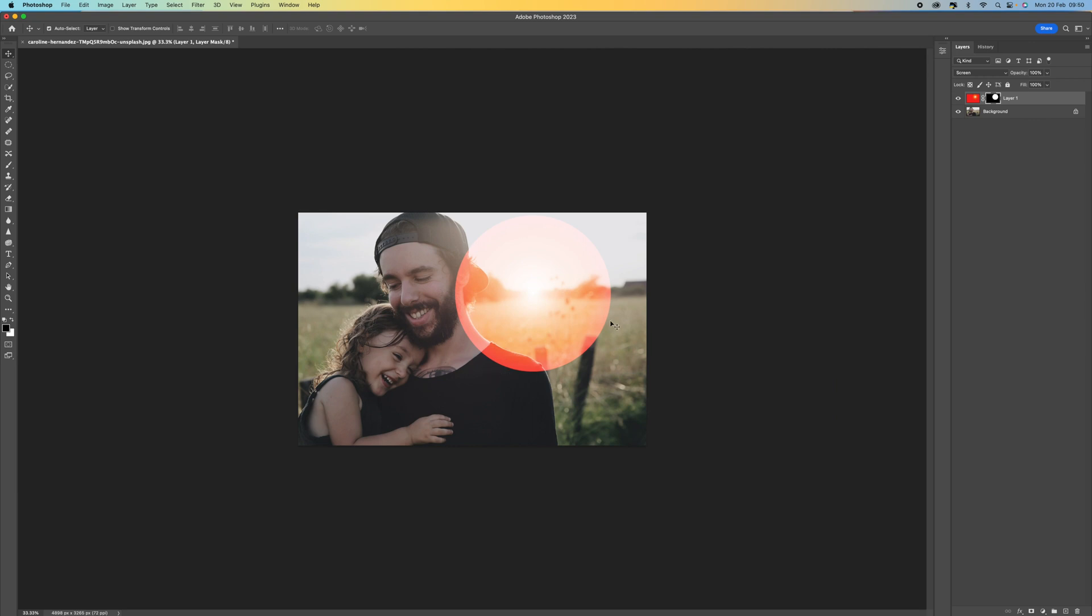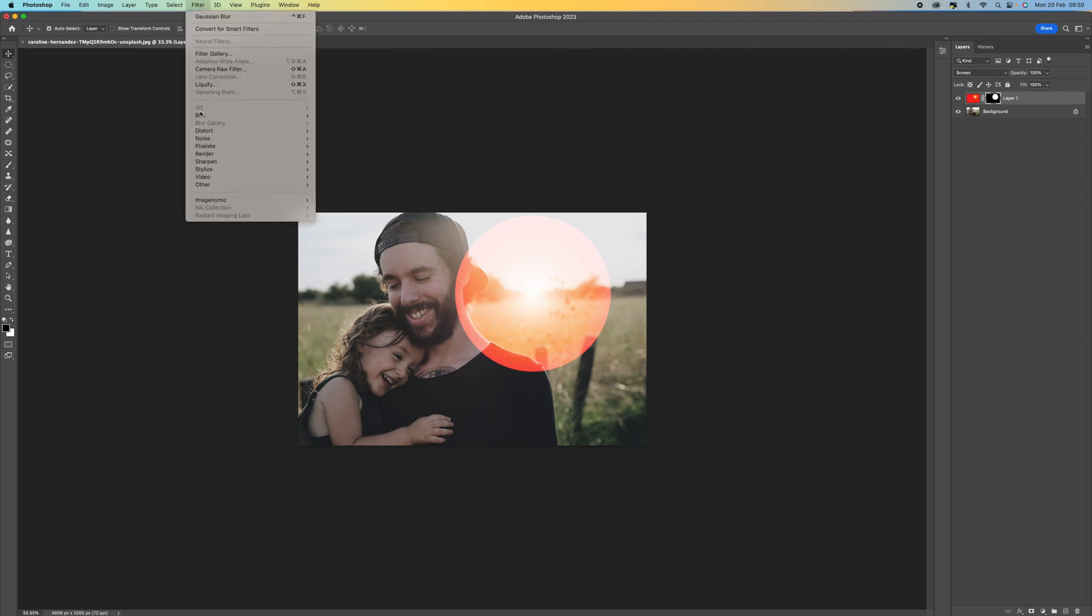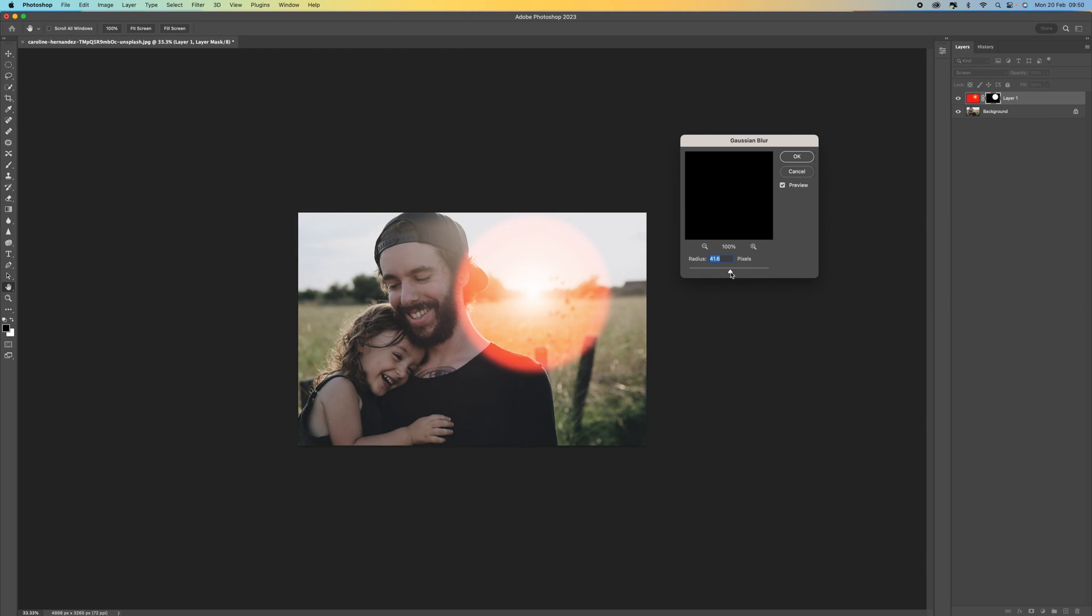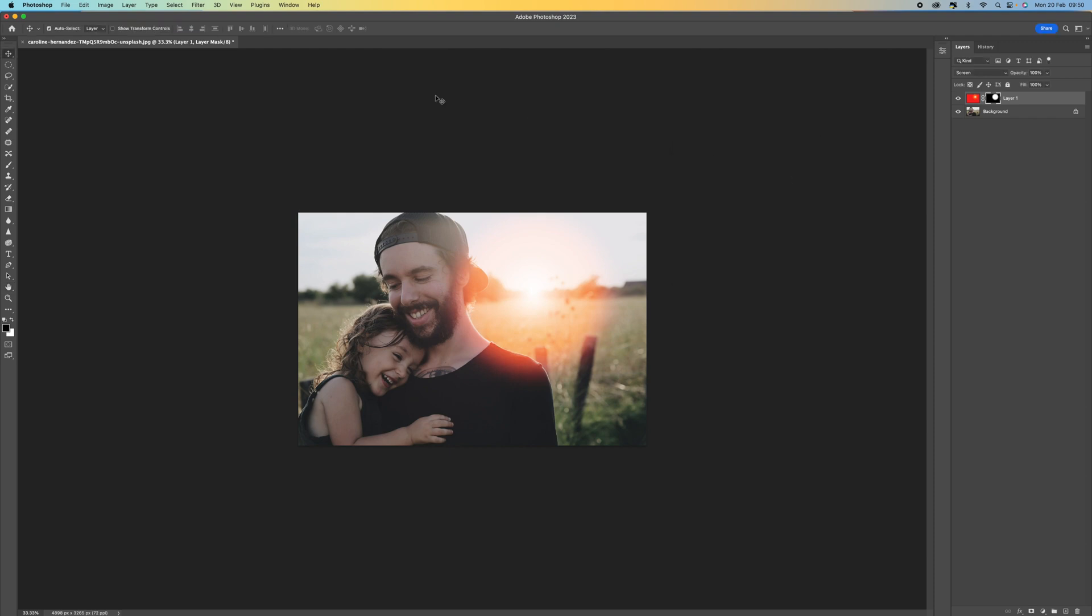The next thing we need to do is we need to blur this because we've got hard edges and it just looks completely false. Come up to filter, go to blur and then select Gaussian blur. You can change this to your own liking. You could have it really blurred out or you can have some hard edges on there. It really comes down to personal preference. There's no right or wrong way. But try and avoid having these hard edges because it just doesn't look real. I think around there looks pretty good.